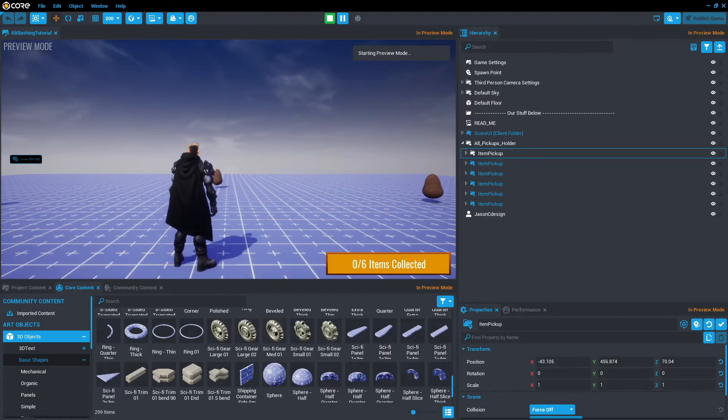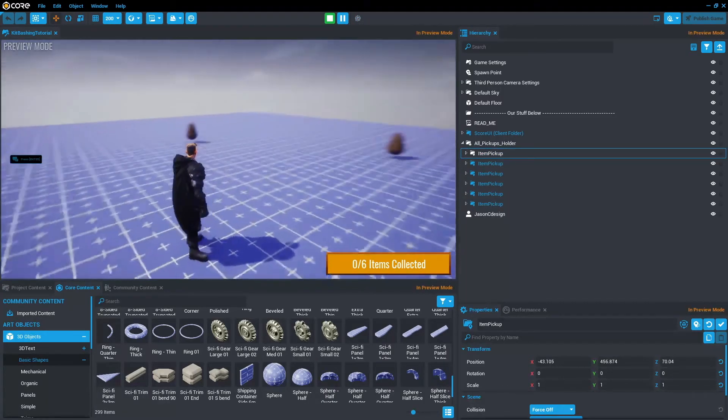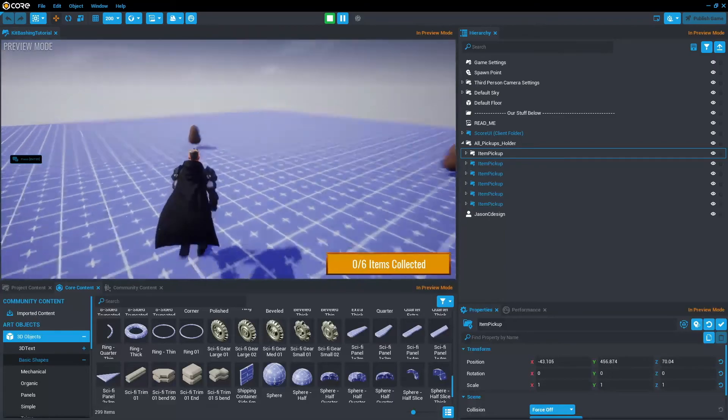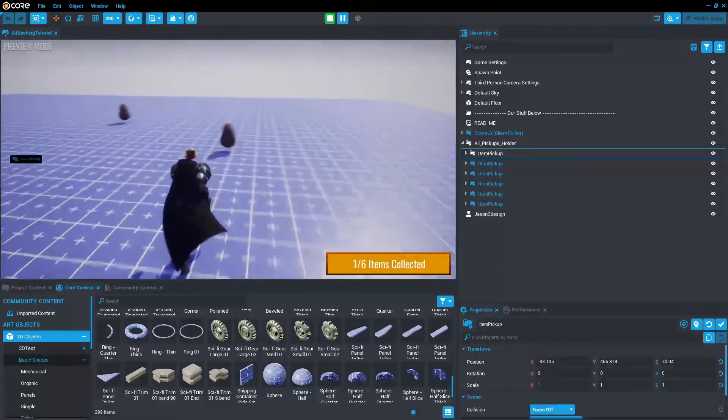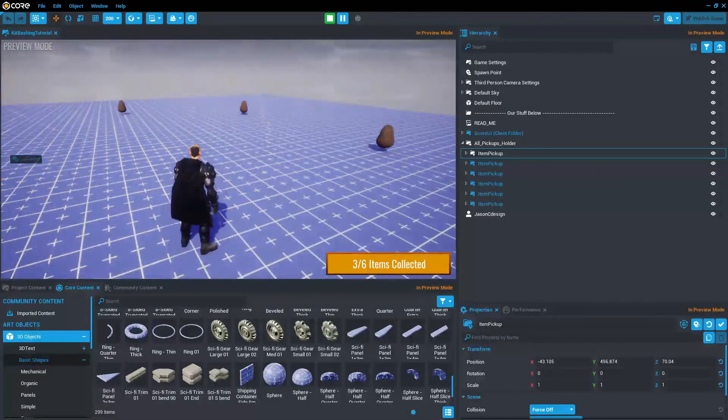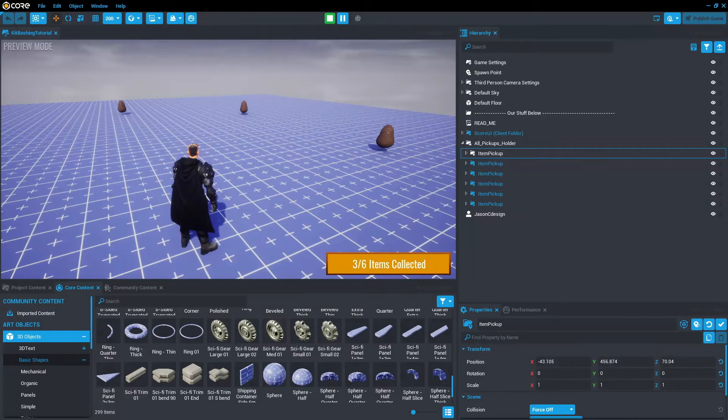Press play. As you can see, the eggs are rotating and they look sort of like eggs. And that is the real basics of kit bashing.